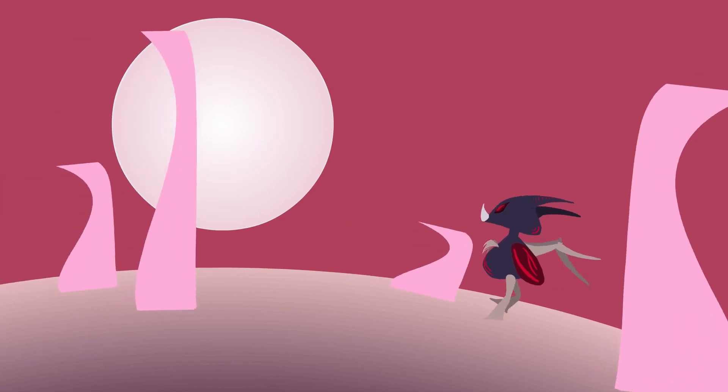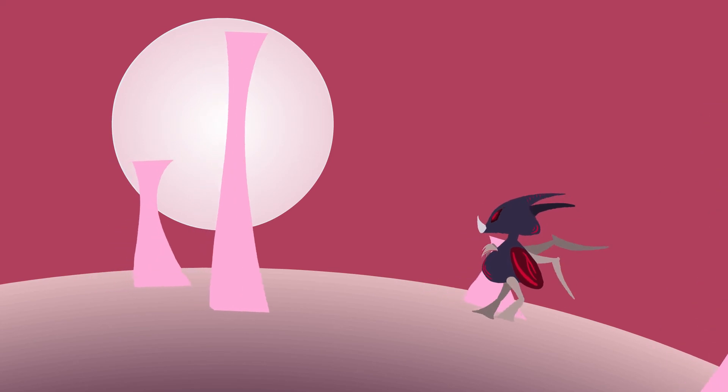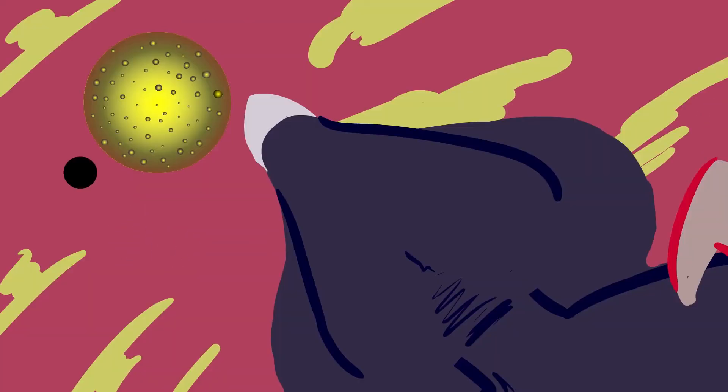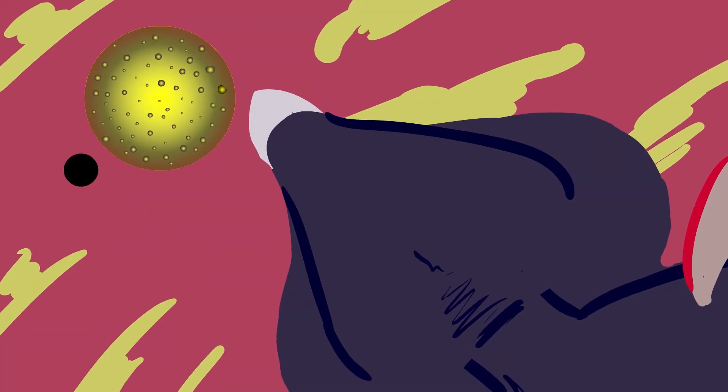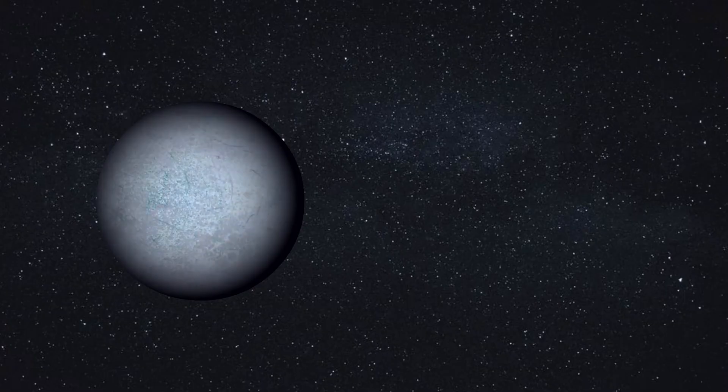He walked endlessly in search of inhabitants, but found no one. Zalgafar felt lonely and started to miss his home.